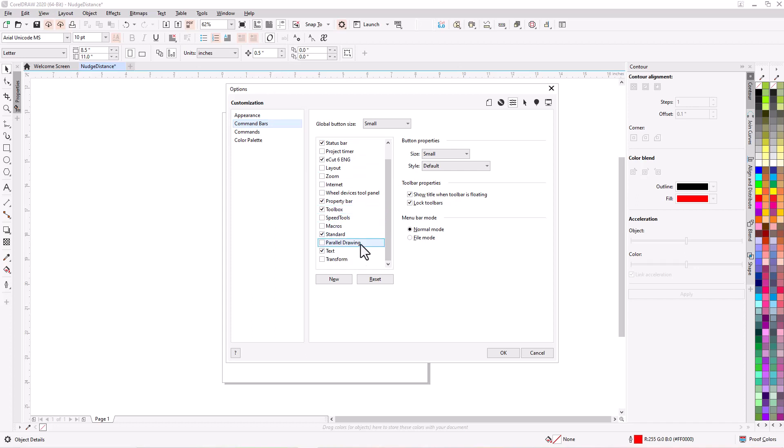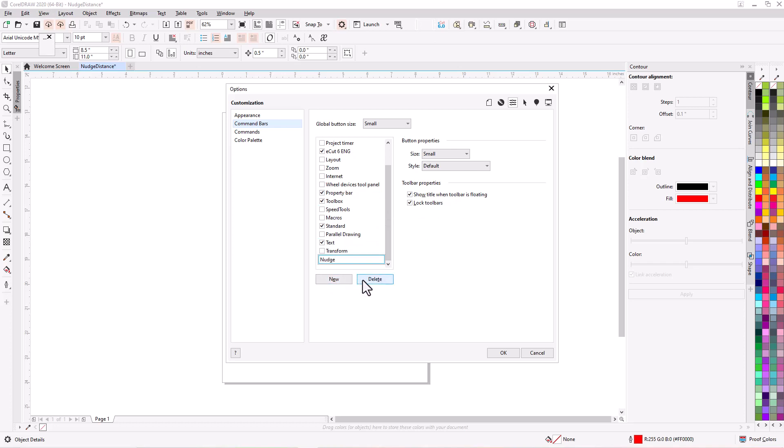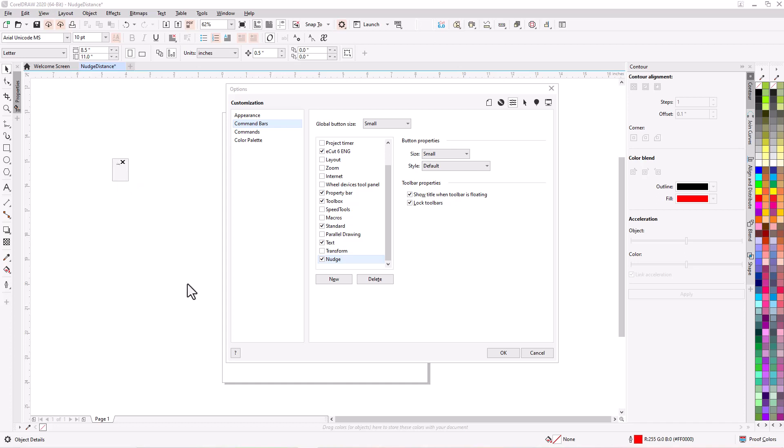And let's tell it that we want a new one. And let's call this one just nudge and hit enter. And you'll see it check marks it right off the bat. And if you'll notice right up here is where it puts it. It's just floating there. So if you go up here and click and hold you can drag that anywhere you want. So for now let's just drag it down here on our screen.